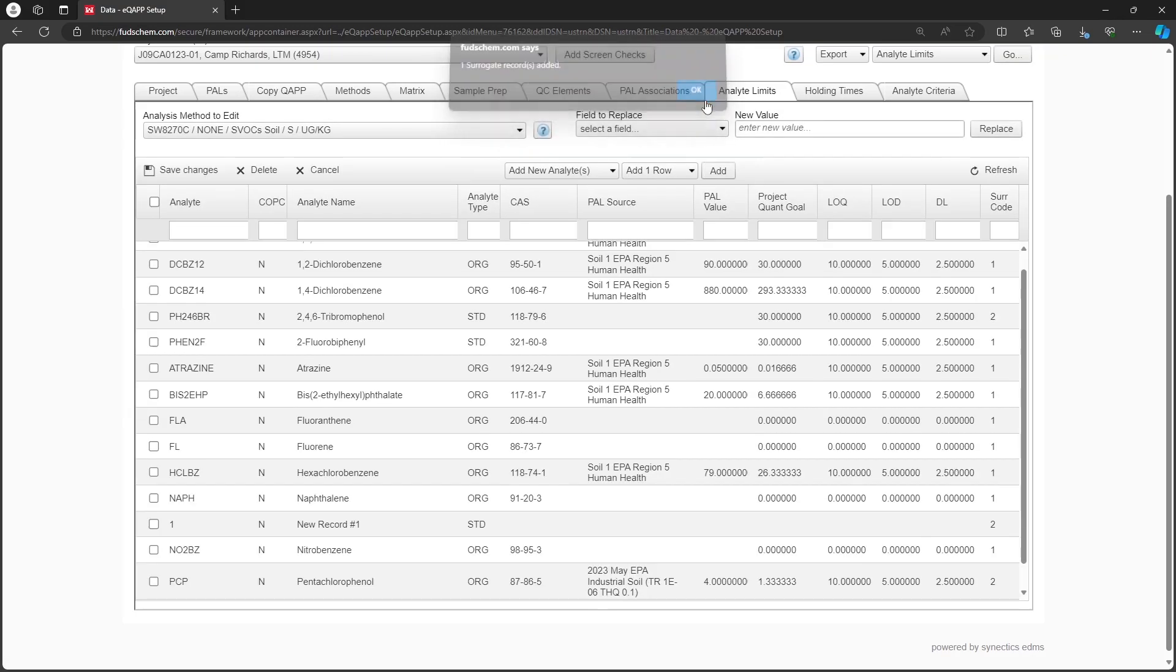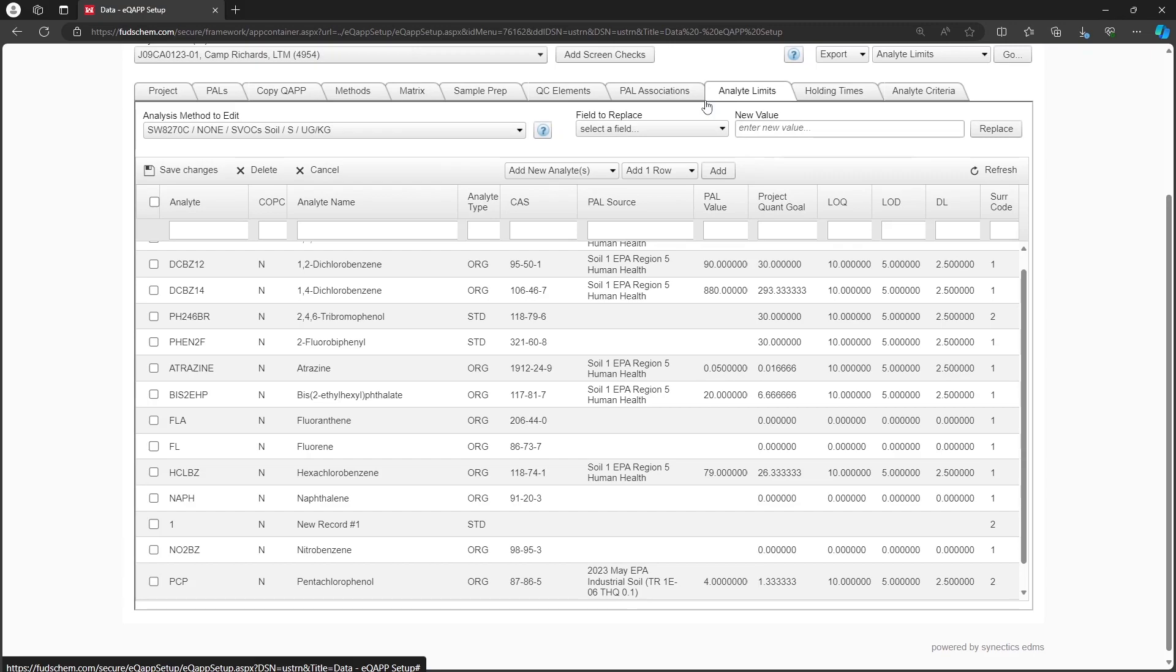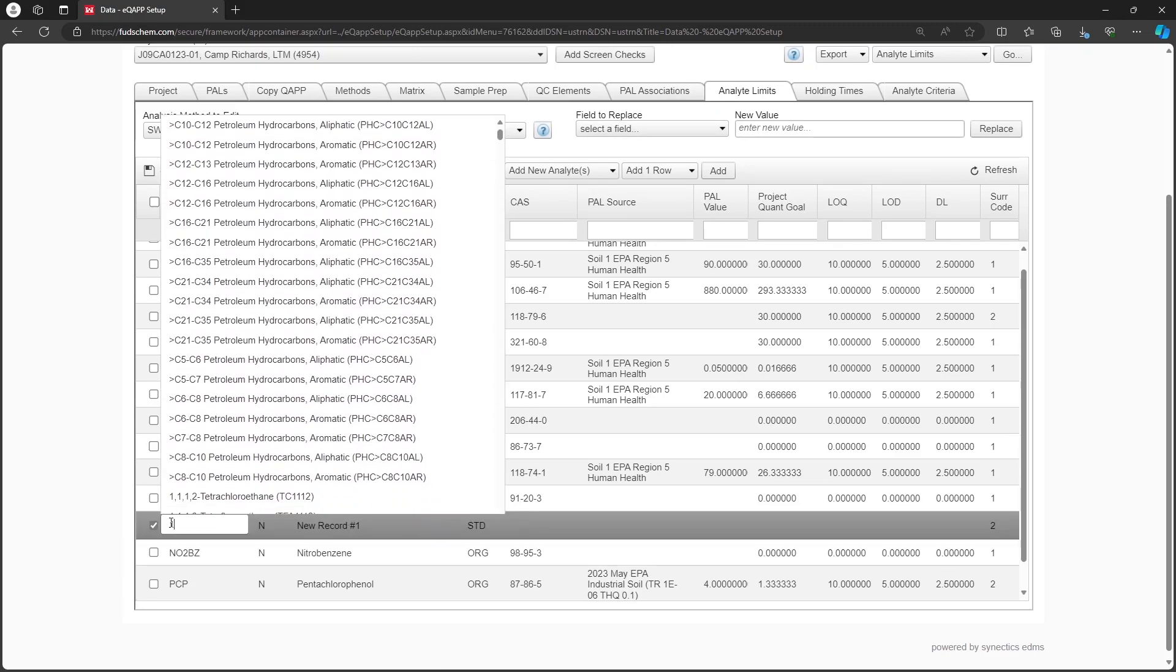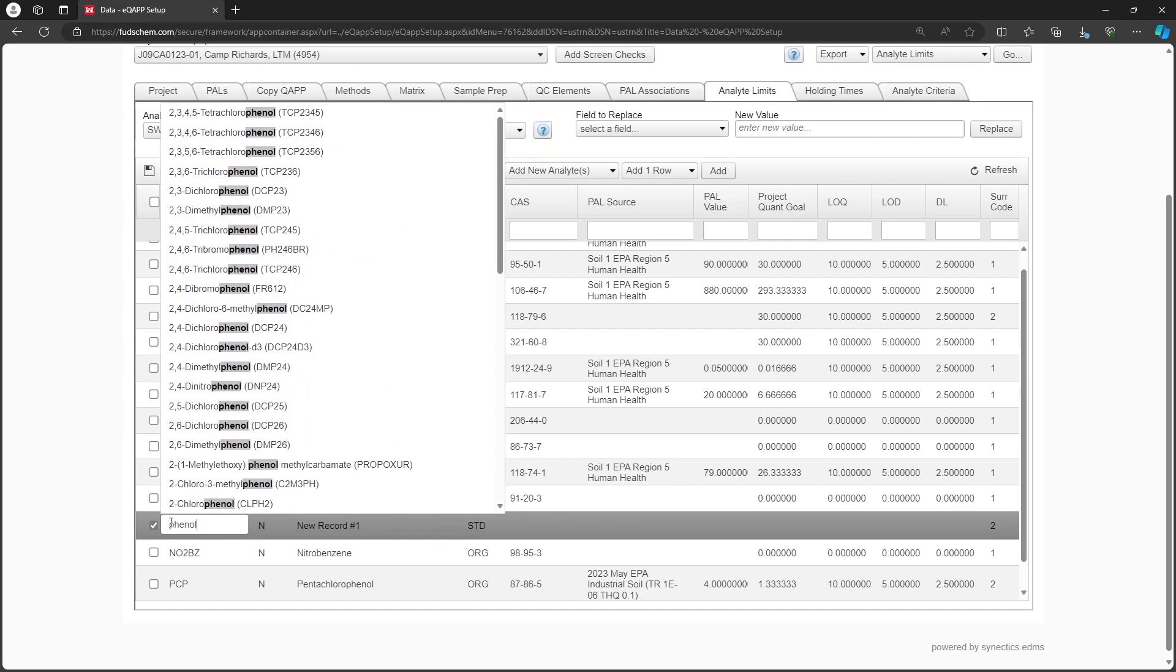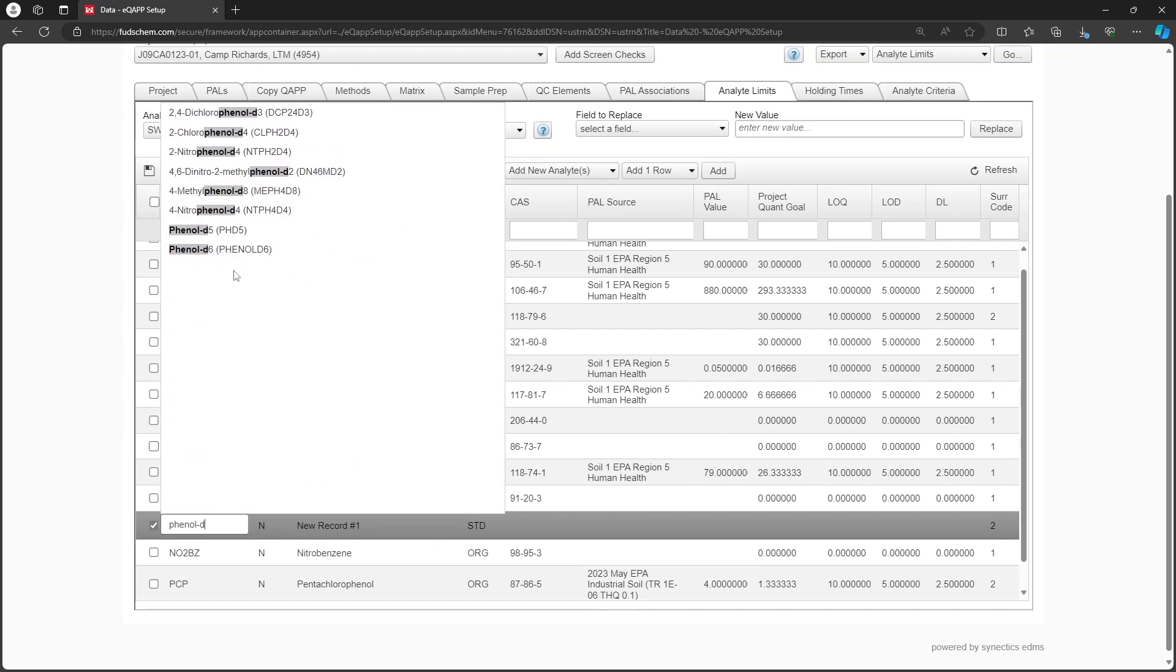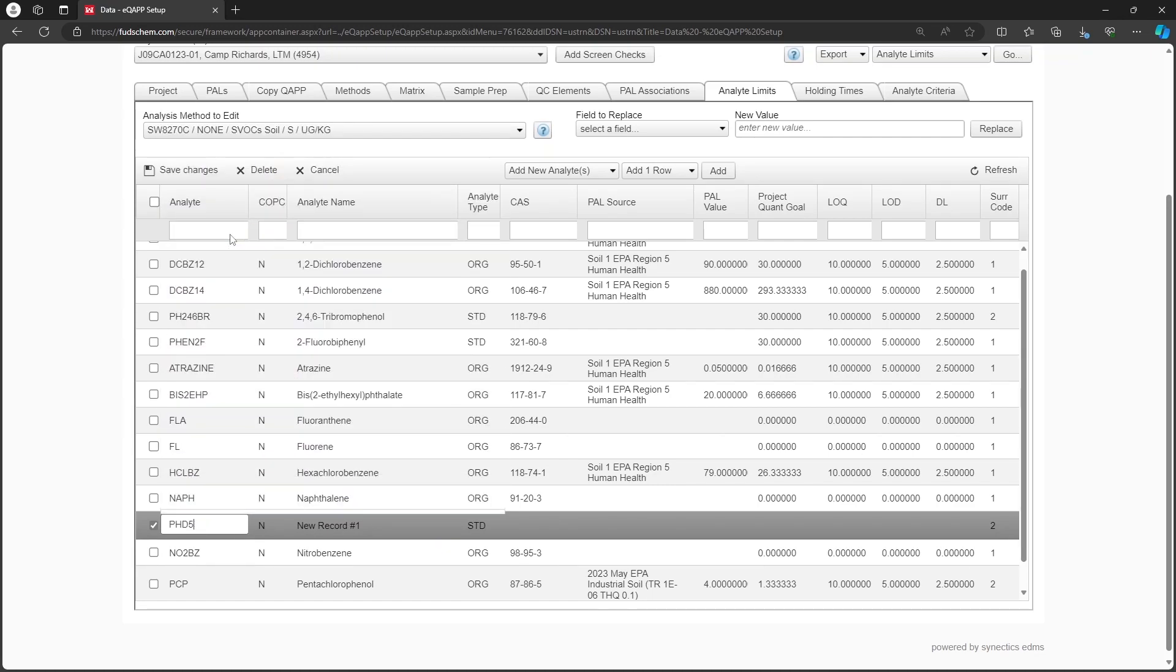Click Add. Like before, we will click on the number in the Analyte column and set our new surrogate. In this case, we will use Phenol D5. Then click Save Changes.